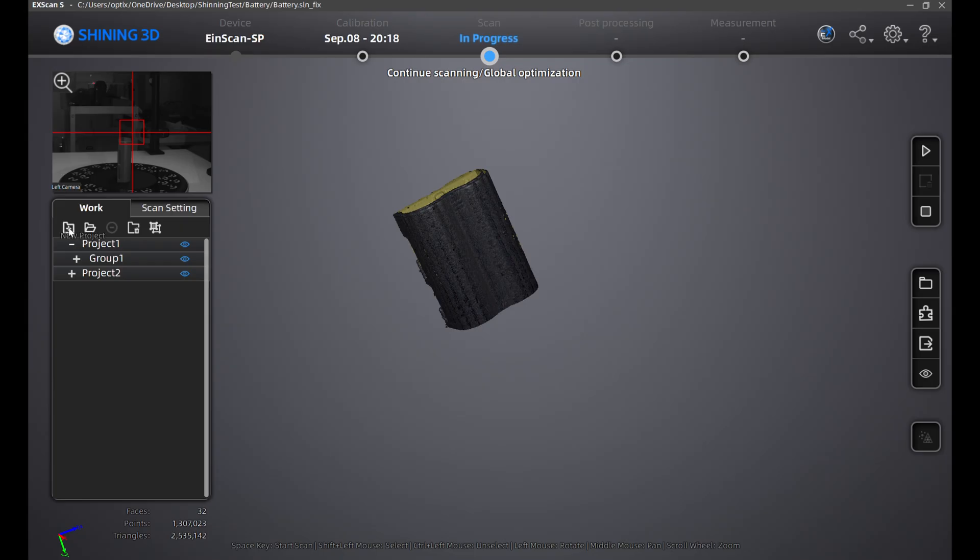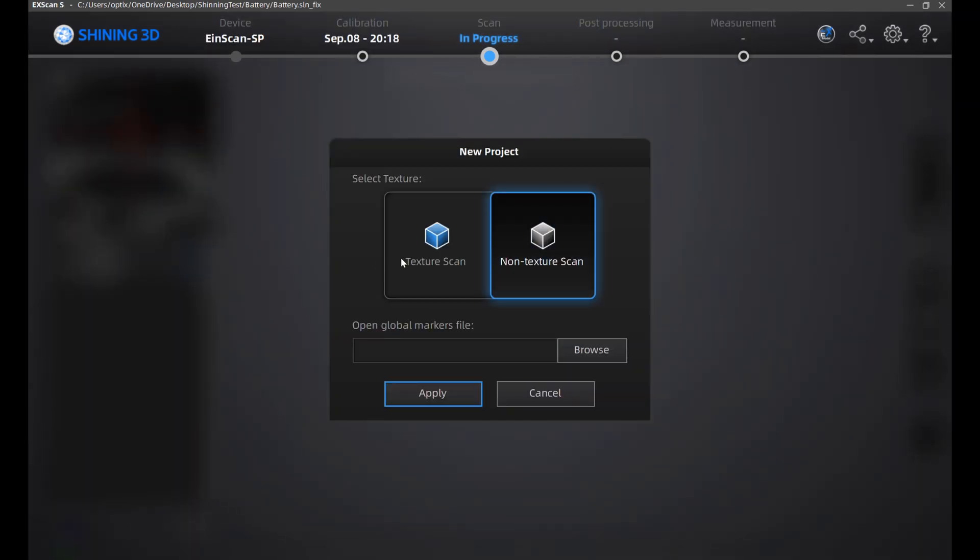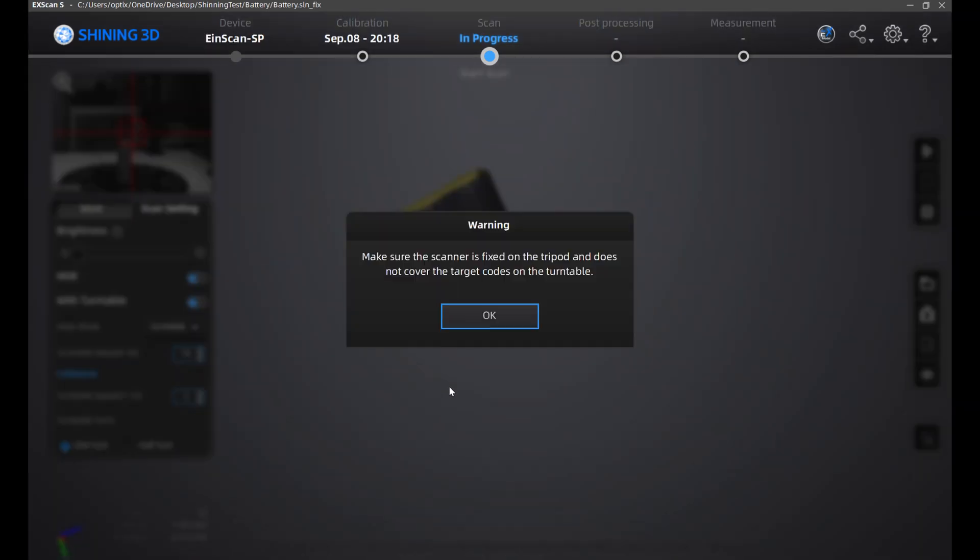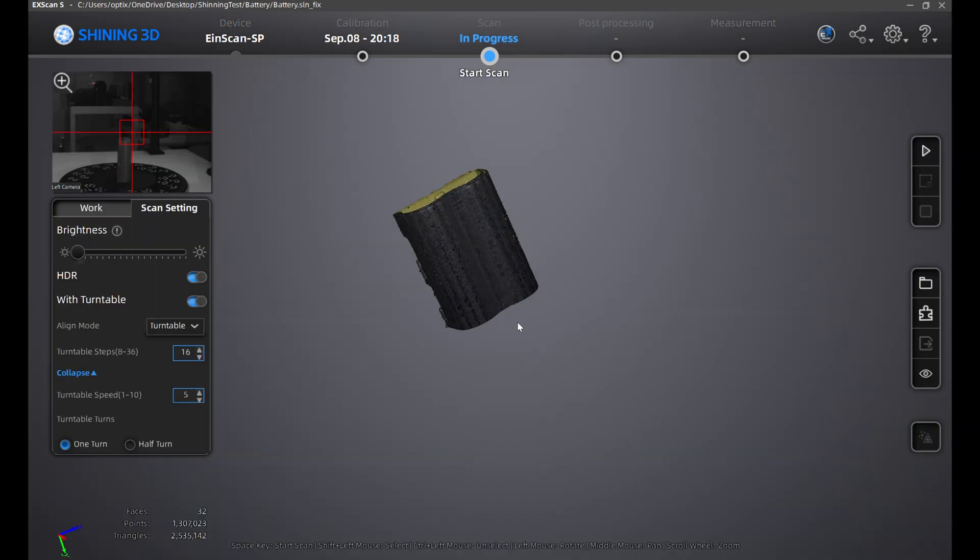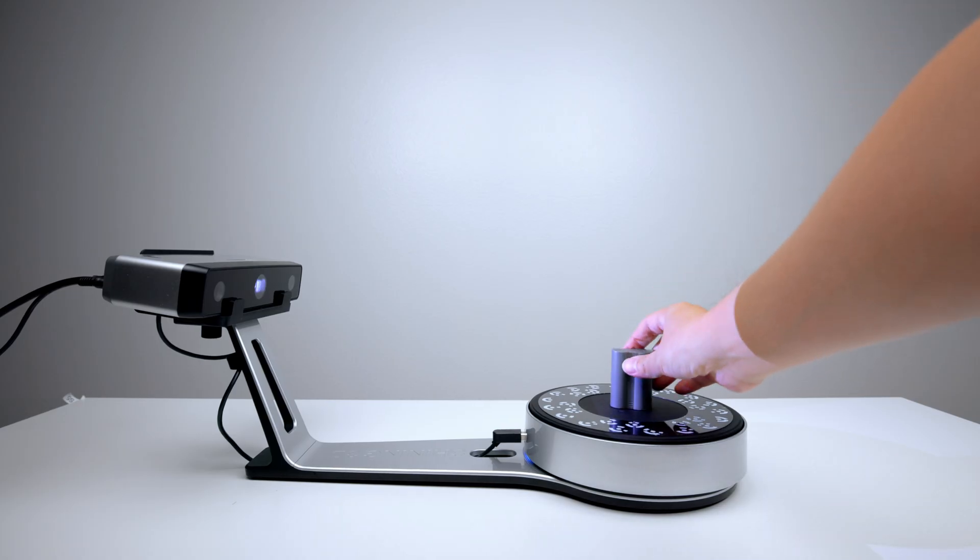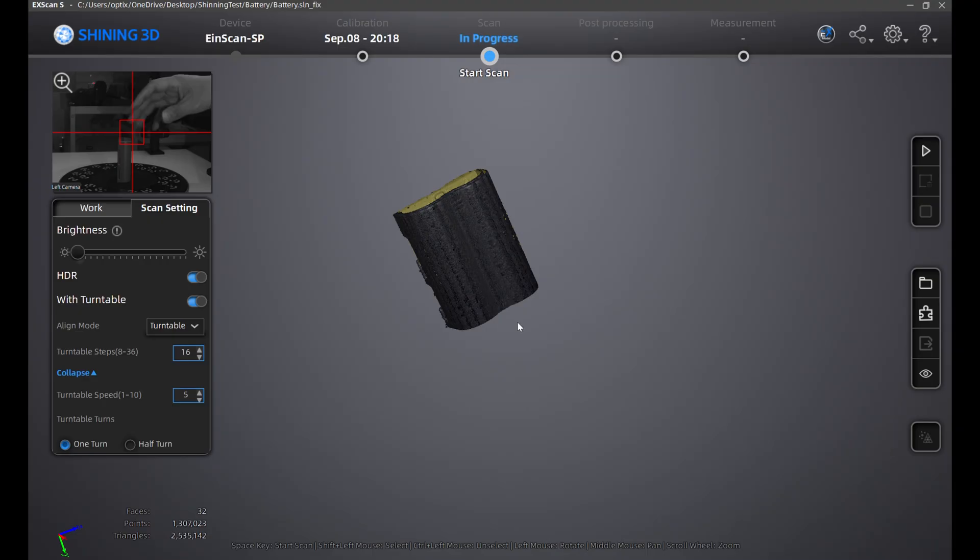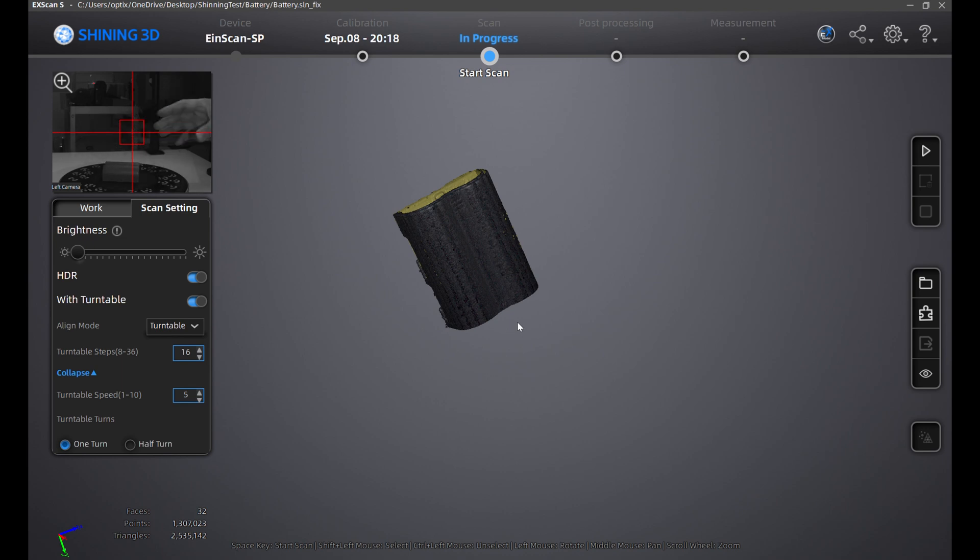Once the scan is done, I'll again repeat the last step and create a new project with a texture scan under the work tab. Now I'll flip the battery flat on the table and start the scan again.